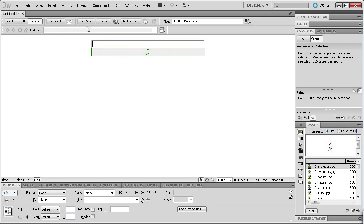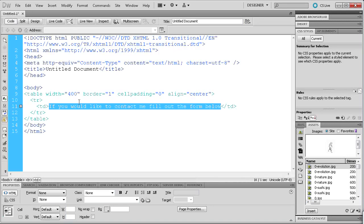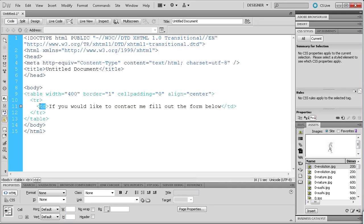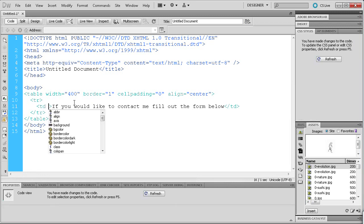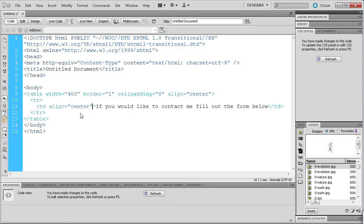The next thing we're going to do is type some text. I'm going to say: 'If you would like to contact me, fill out the form below.' So we can take that and if we want to center this text we'll just go back to our code view. For this TD tag which is the table column, we're just going to hit a space and do the exact same thing to align that to the center — the exact same thing as I did for the entire table.